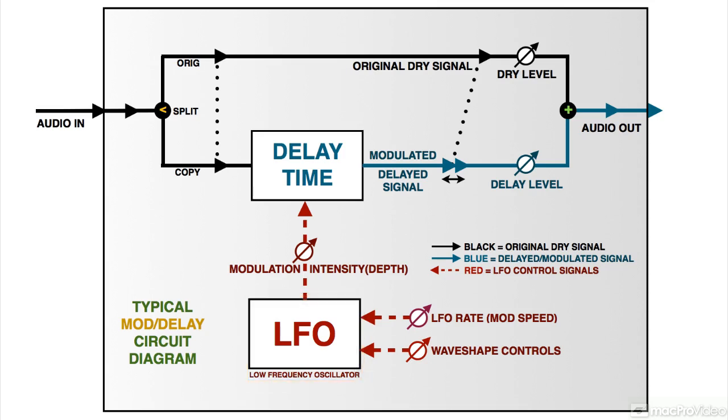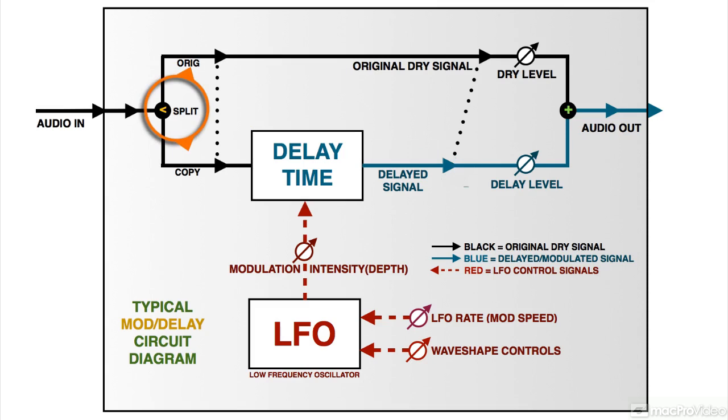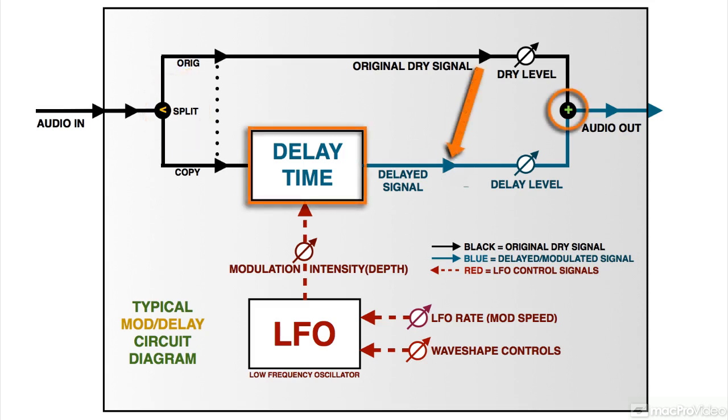For delay-based mod effects, this is usually the delay time. A delay-based mod plugin creates its effect by duplicating the original signal, delaying the copy slightly, and then combining the delayed copy and the original, usually in more or less equal amounts.